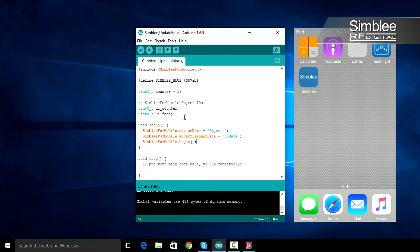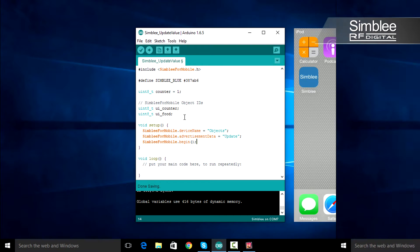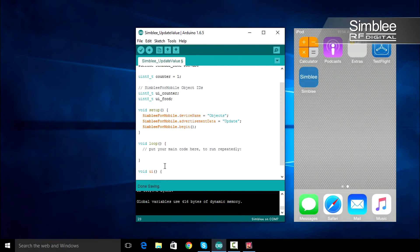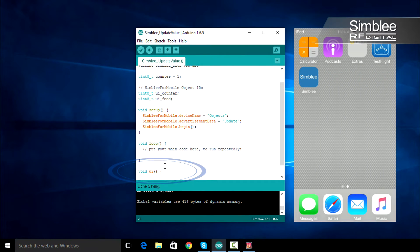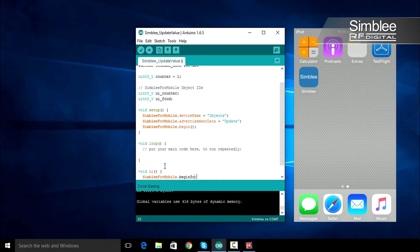Now we need to define our UI function. We use the UI function to set up user interface components on our mobile device. First, we must use the Simbly_for_mobile.begin_screen function. We'll pass one argument to this function: the color gray.